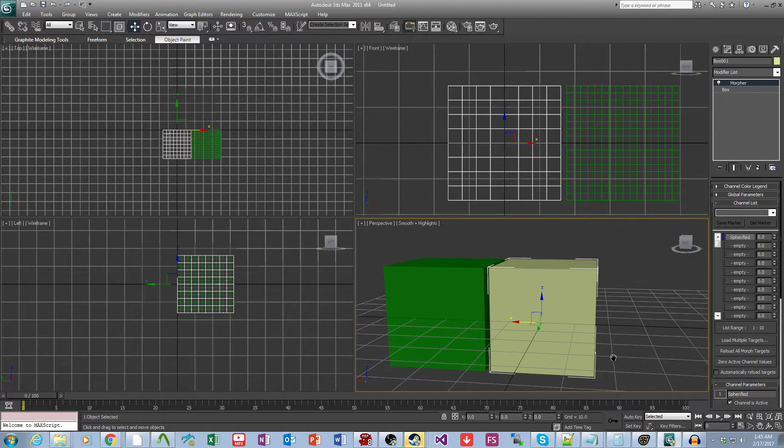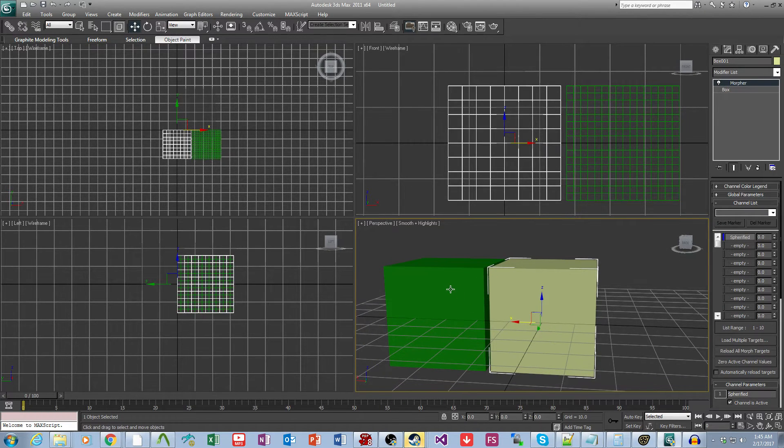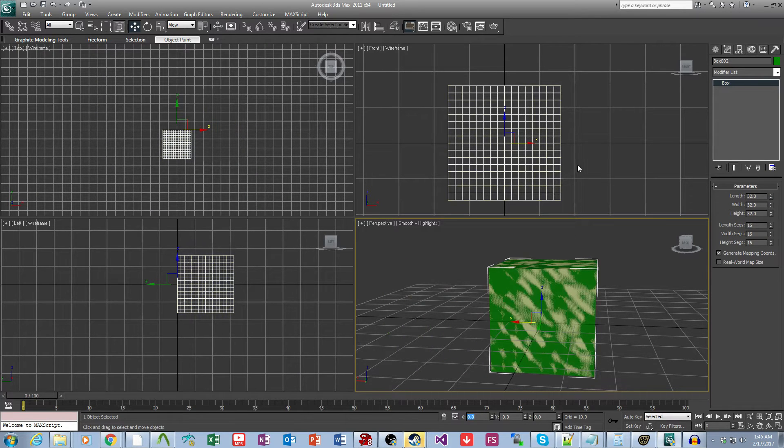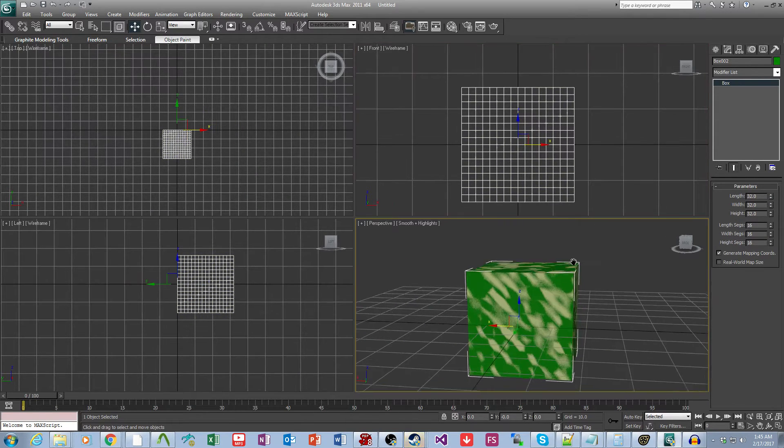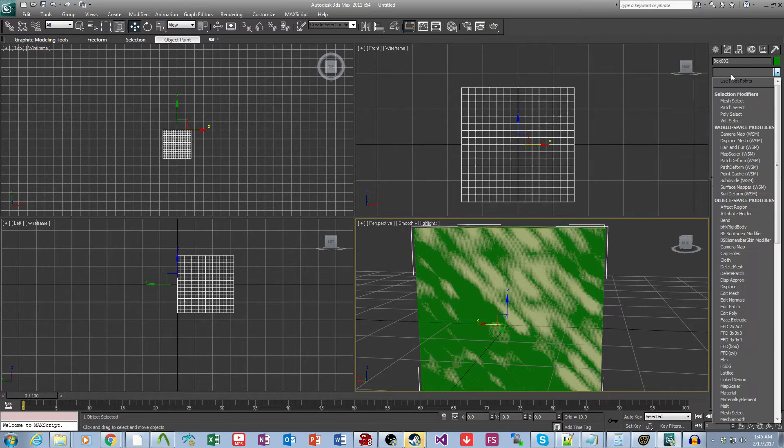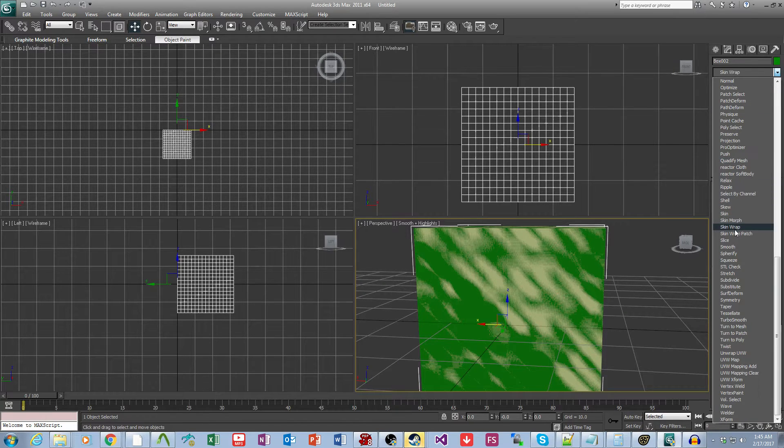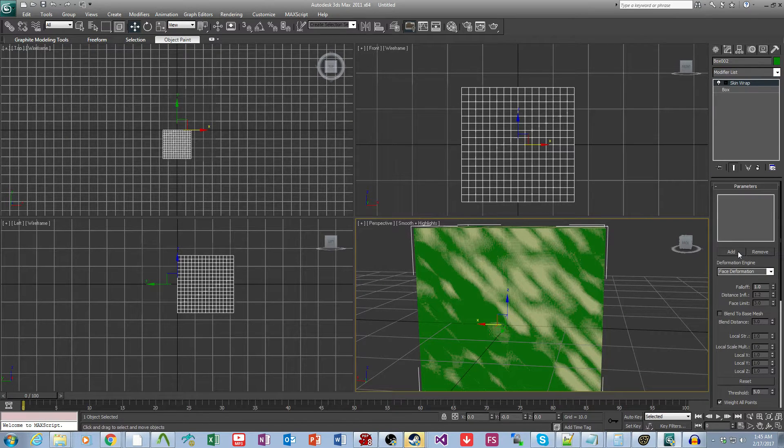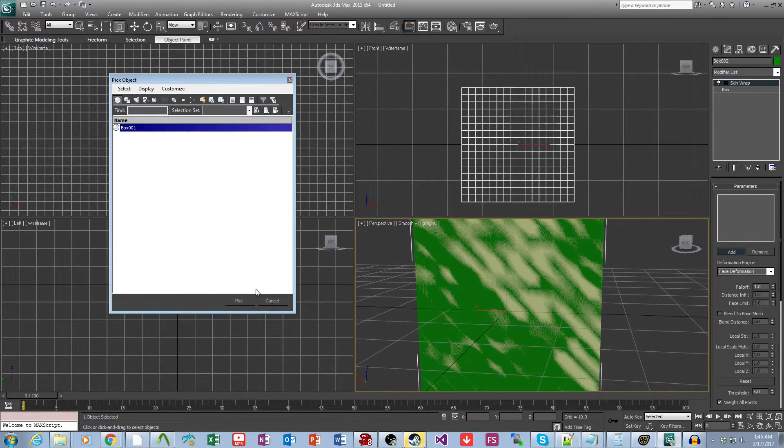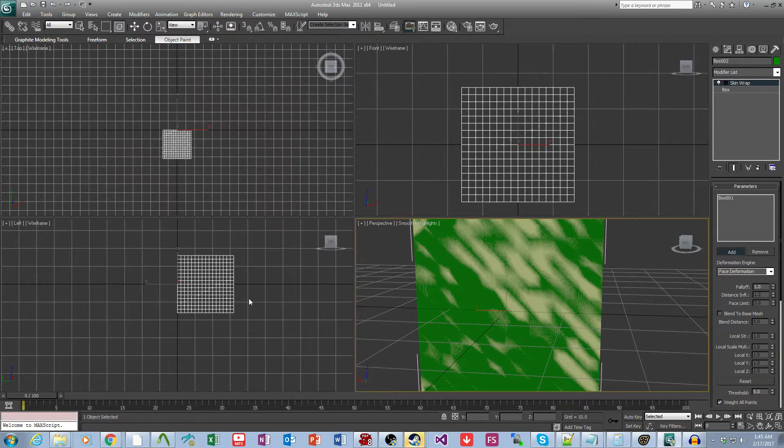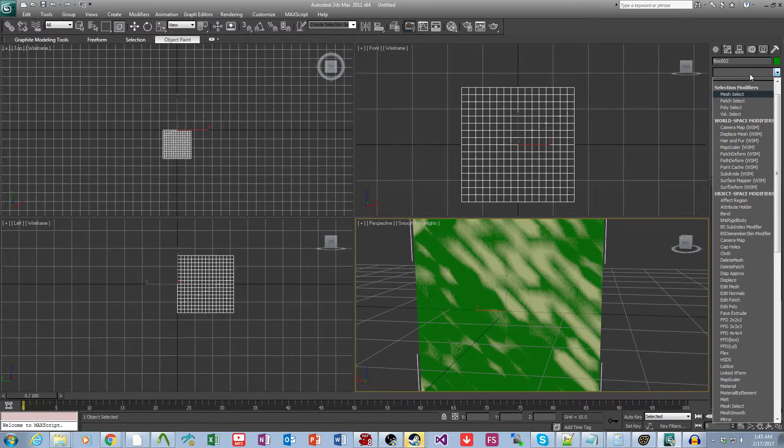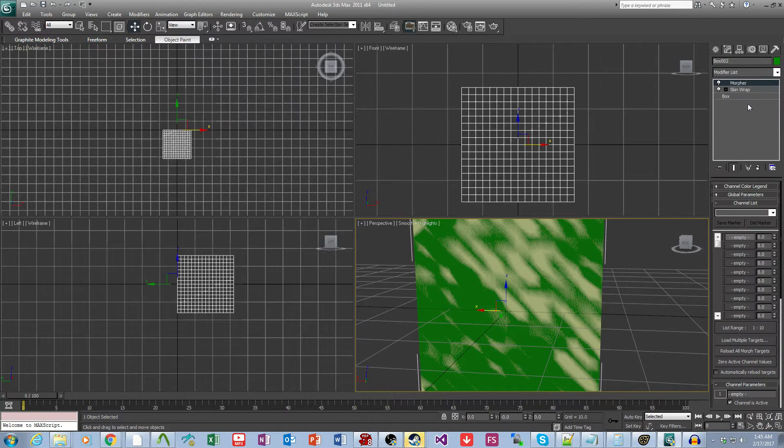The way we do this is we are going to set these meshes to be perfectly over top each other, and then we're going to take this higher poly mesh and apply a skin wrap to it, have it target the lower poly mesh, and then on top of that skin wrap we're going to apply a morpher.